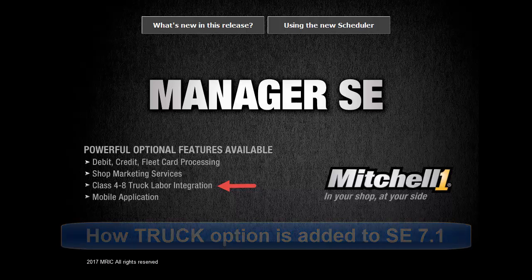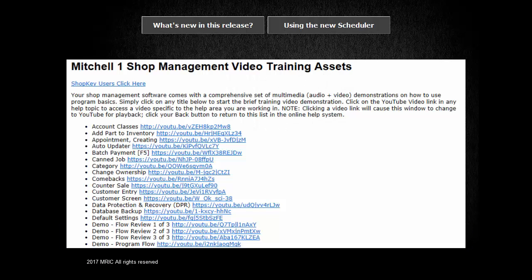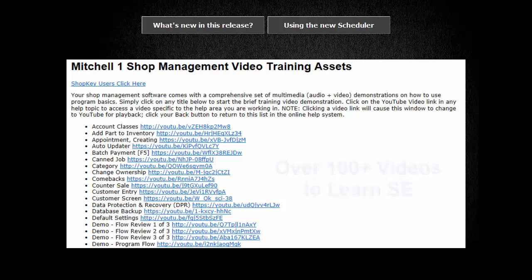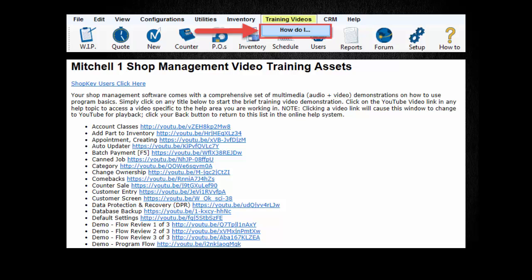There are over 100 existing videos available to explain functionality and other aspects of setup and usage of the SE shop management system. Just click on the training videos, How Do I Link?